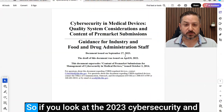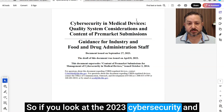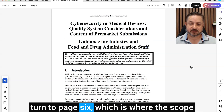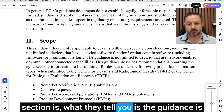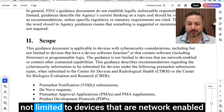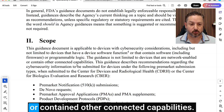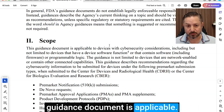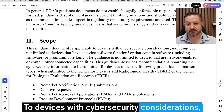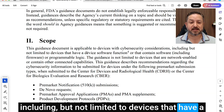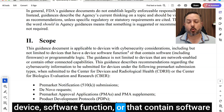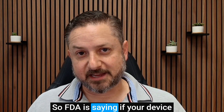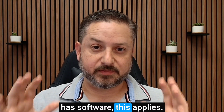And if you don't believe me, I'm going to show you. If you look at the 2023 Cybersecurity and Medical Devices Guidance Document and turn to page 6, which is where the scope section is, what they tell you is the guidance is not limited to devices that are network-enabled or contain other connected capabilities. What it says is this guidance document is applicable to devices with cybersecurity considerations, including but not limited to devices that have a device software function, or that contain software, including firmware, or programmable logic. So FDA is saying if your device has software, this applies.